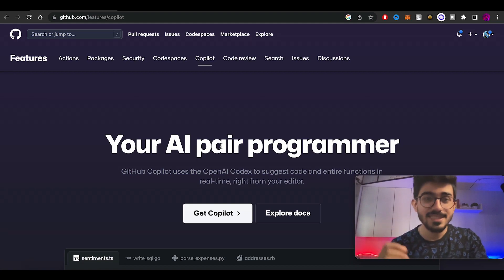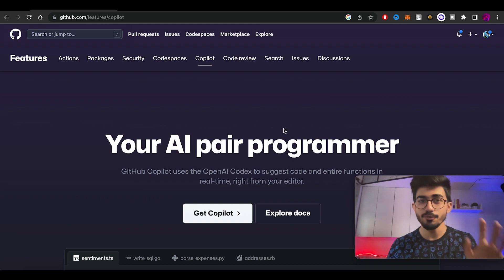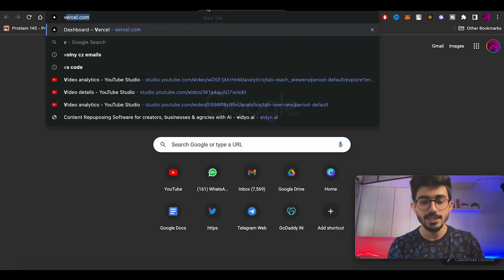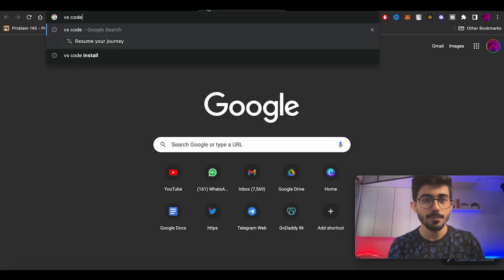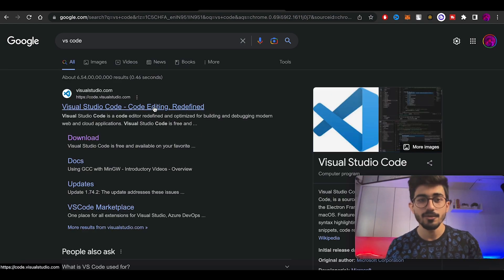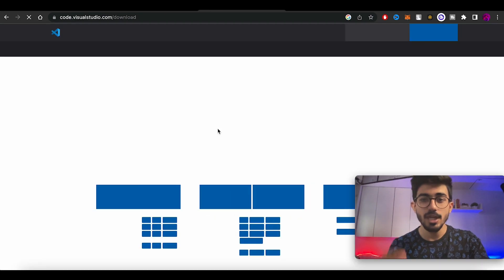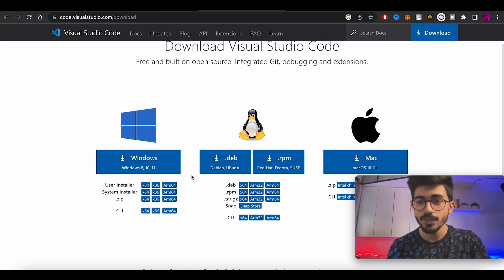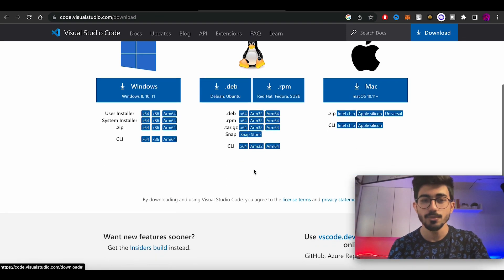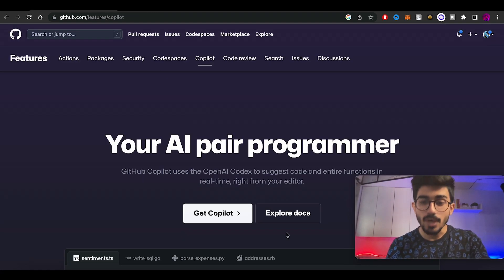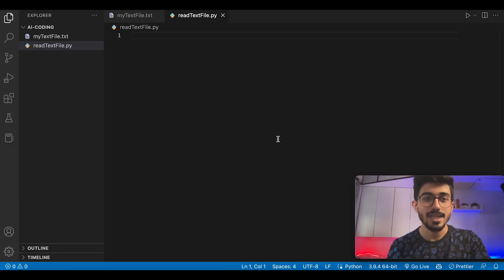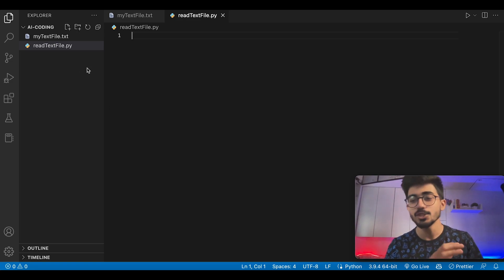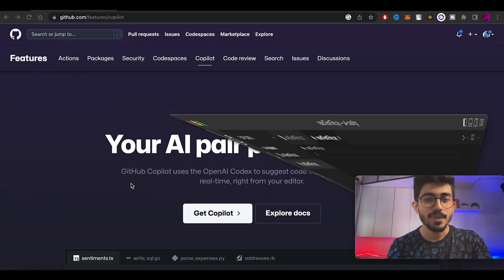Alright, let's start with how to use GitHub Copilot on your Visual Studio Code. If you haven't installed VS Code already, just search it up on Google. The first link would be VS Code's download link. It's available on Windows, Mac, and even Linux machines. Once you have downloaded it, it would look something like this. Of course, you won't have these files already made, so I'll be showing the entire process.